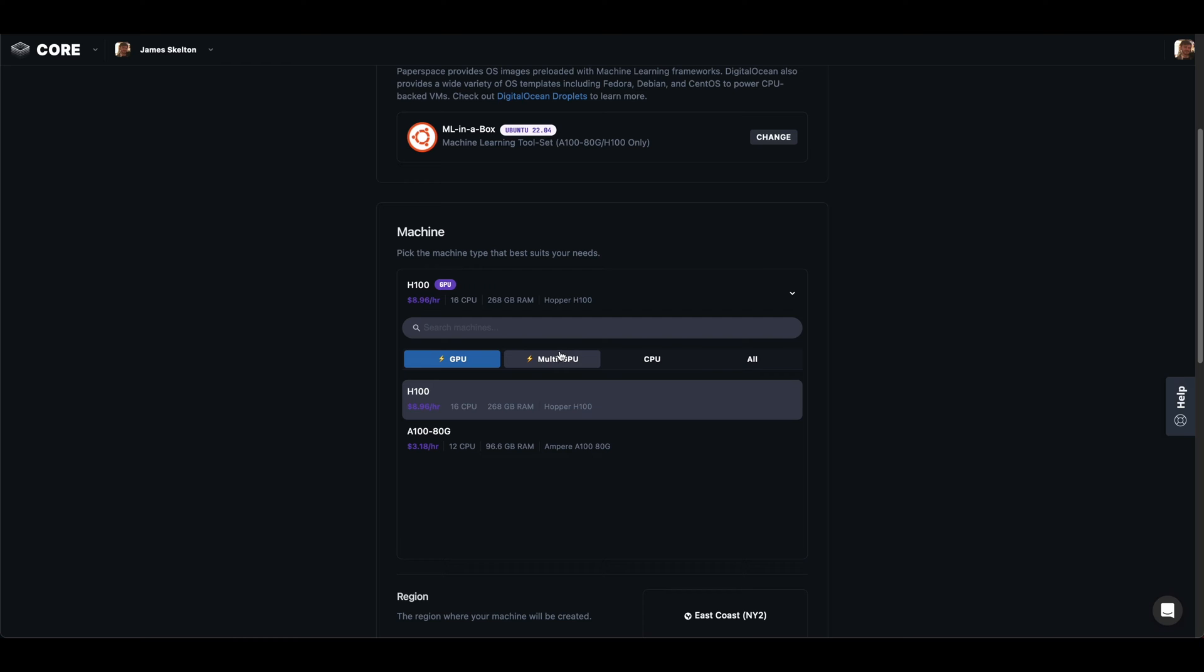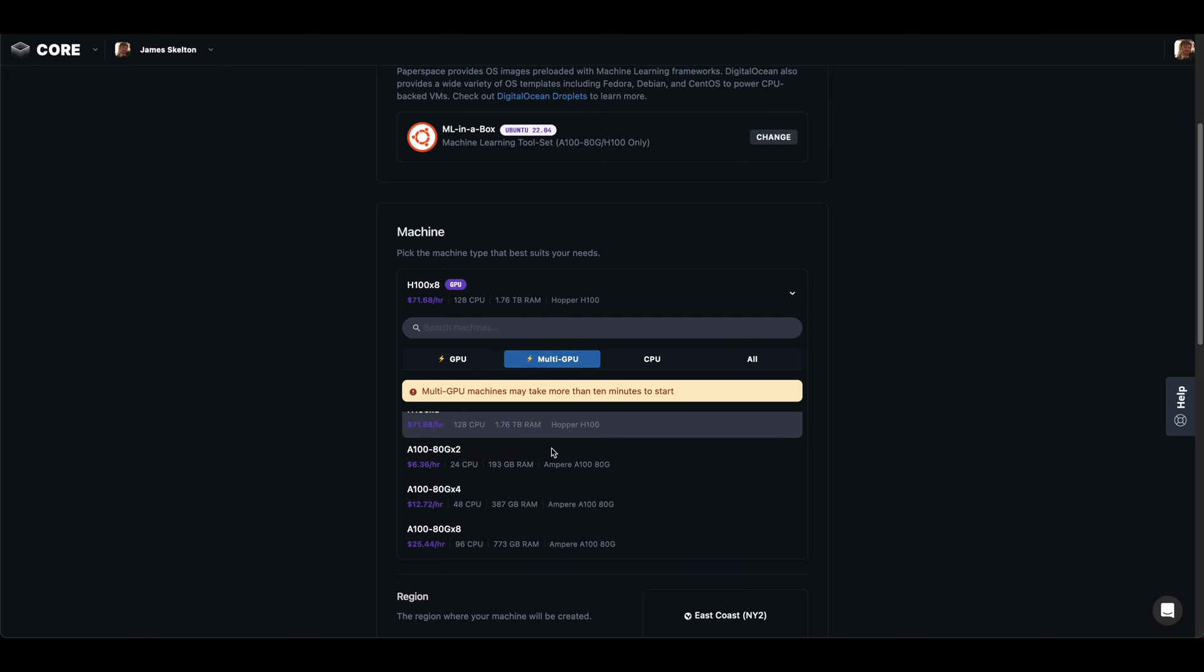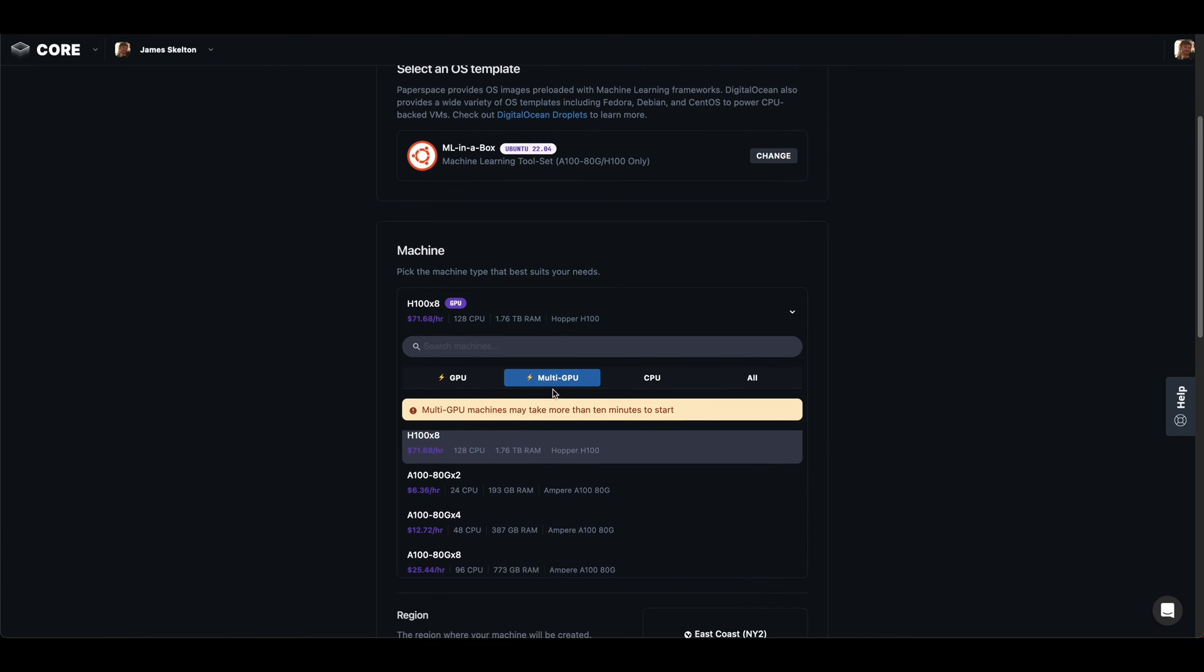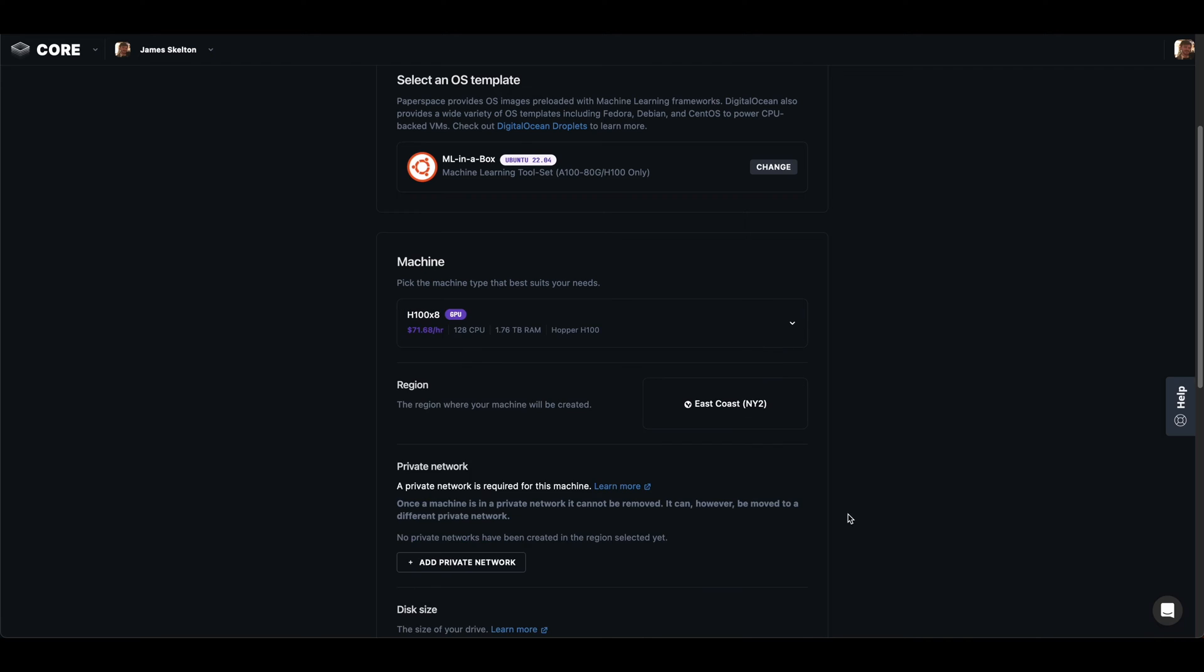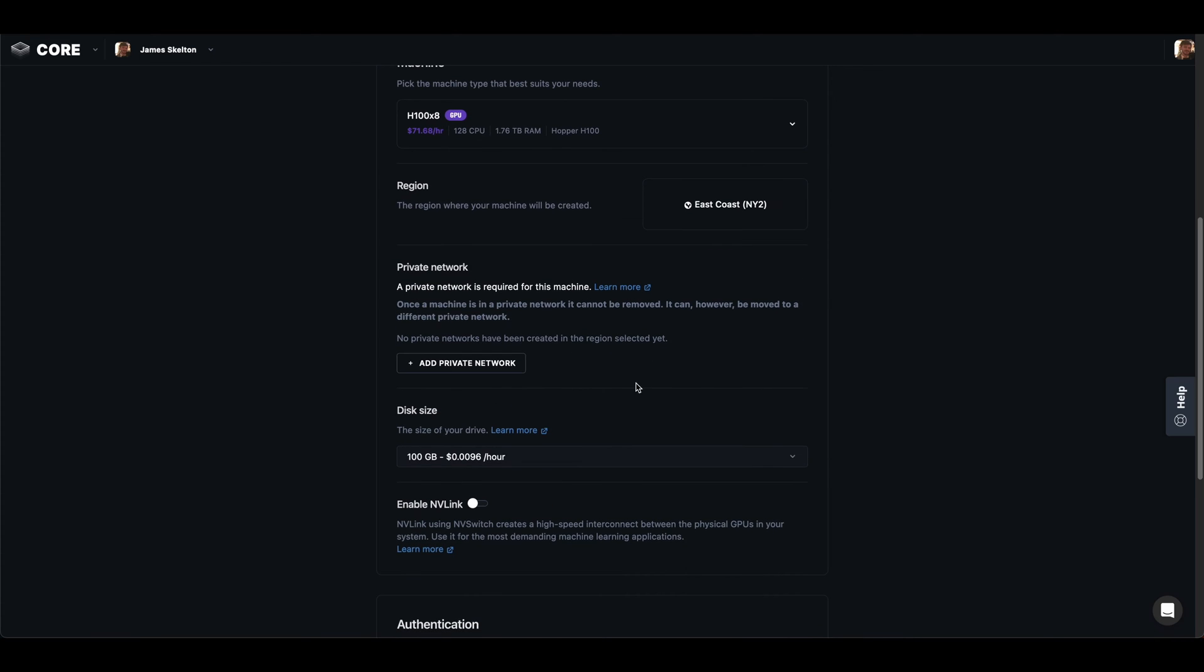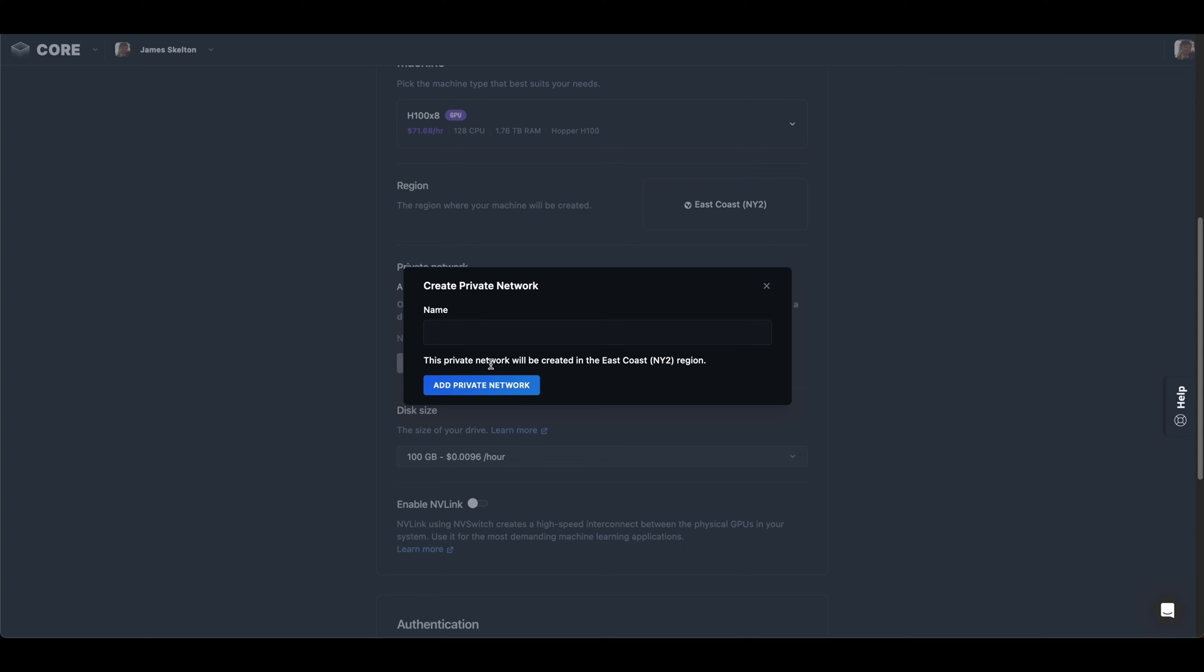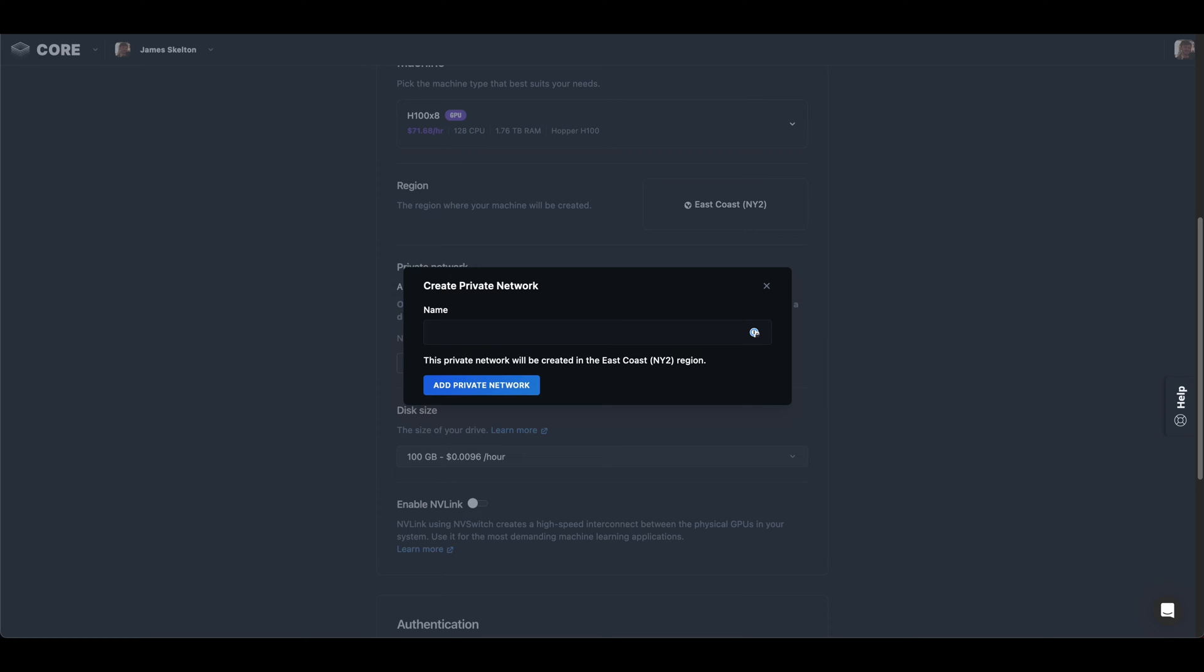I'm going to use the GPU selection here to choose the 8-way H100. These are all on our east coast and require a private network. So go ahead and instantiate a private network with your name of choice. I'm going to call mine testnet.